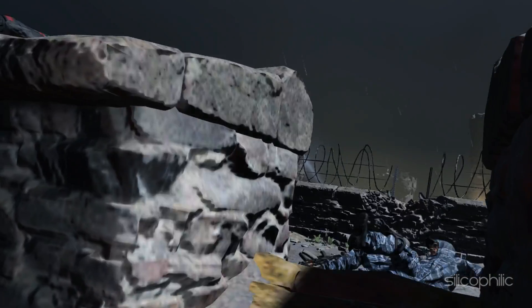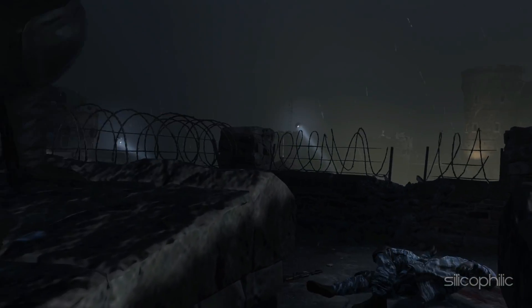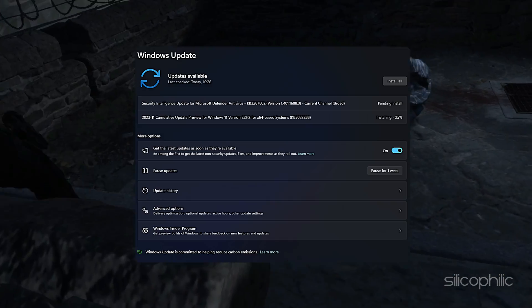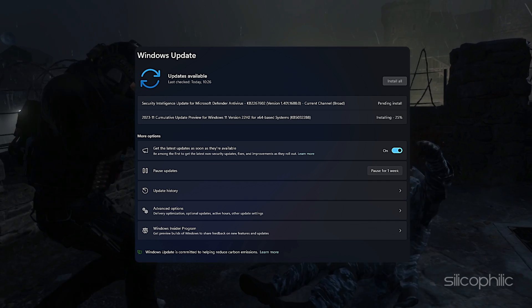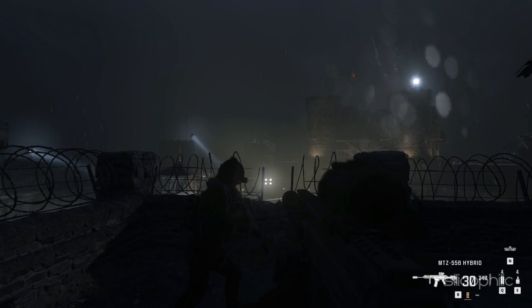But before going to the next solutions, ensure you run the game on an updated Windows version.